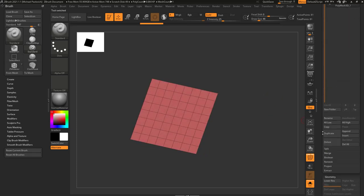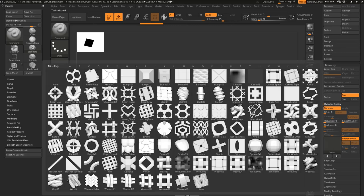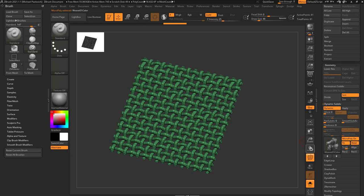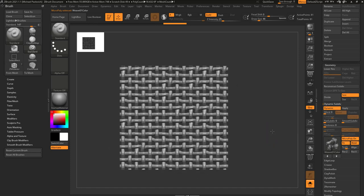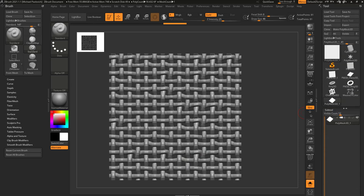If I choose Weave 01 Color and turn off PolyFrame, you're going to see there are slight differences — this one has a little bend here, this one has a little bend over there. They're all a little bit different, and that's because it's pulling from four different subtools.